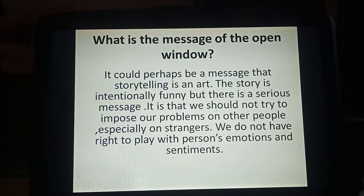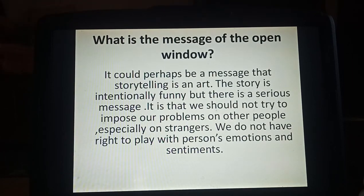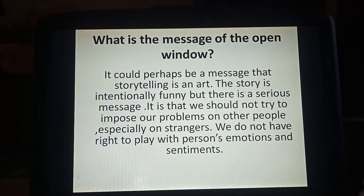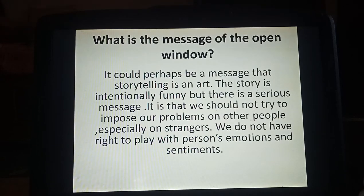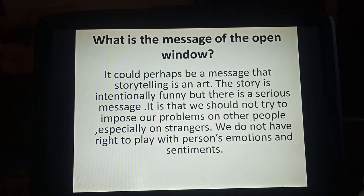Next: what is the message of the Open Window? What message do you get from the story? Storytelling is an art — no doubt it is a very good art. But here the story is funny, and there is a serious message also behind this story.